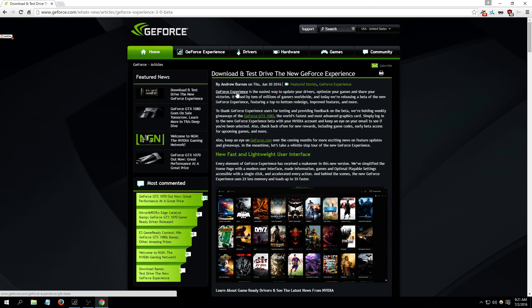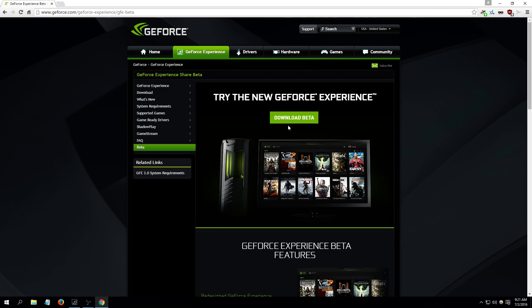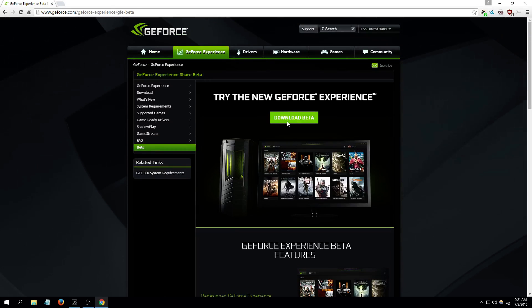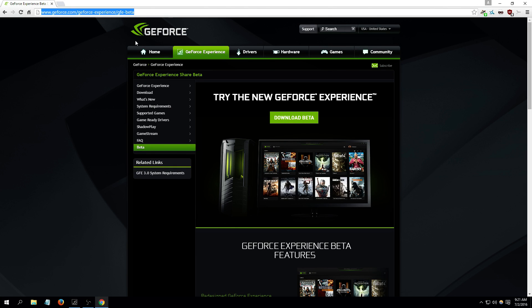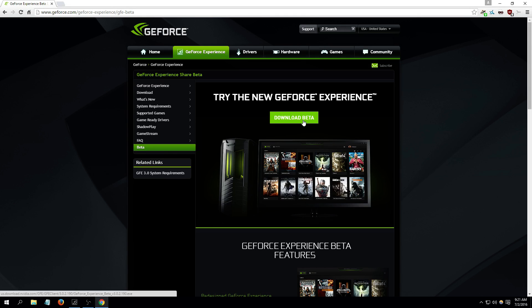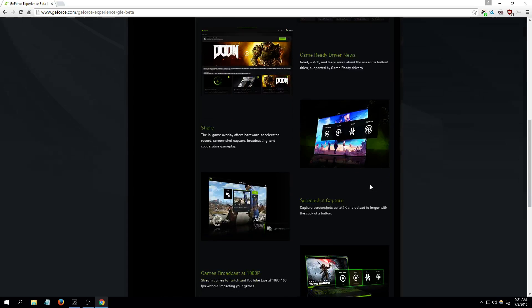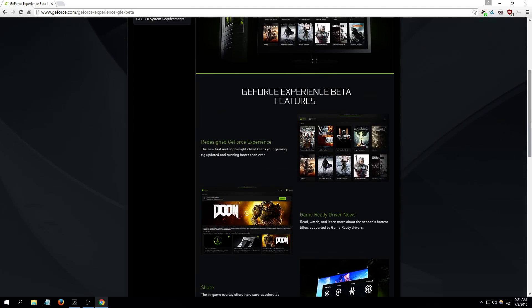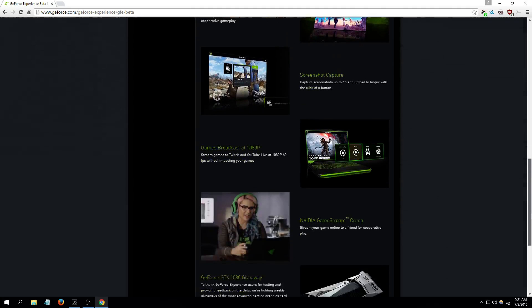So if you want to download it, head over to geforce.com/geforce. This is the link right here as well. You can check it out yourself. You can just download the beta, yeah right here as you can see at the bottom. GeForce Experience beta version 3.0.2.190, so that's the latest one as of July 2nd. So yeah guys, there's some quick information about it as well.